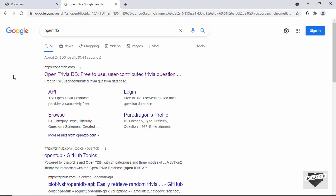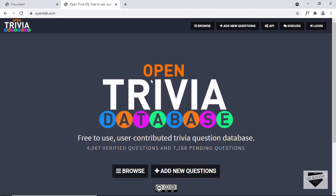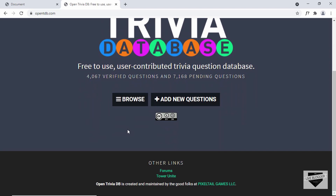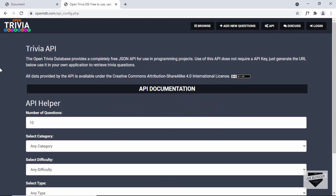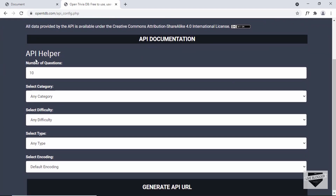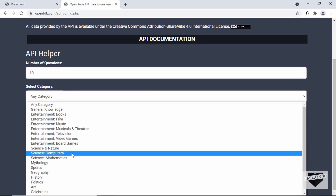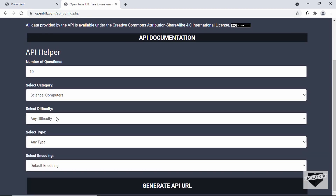For this example, we're going to use an API called OpenTDB. Let's go to OpenTDB.com. This is an API for a trivia database, so here we can see there are a lot of questions and answers. We can use this API to create our own quiz. So let's go ahead and click on API.